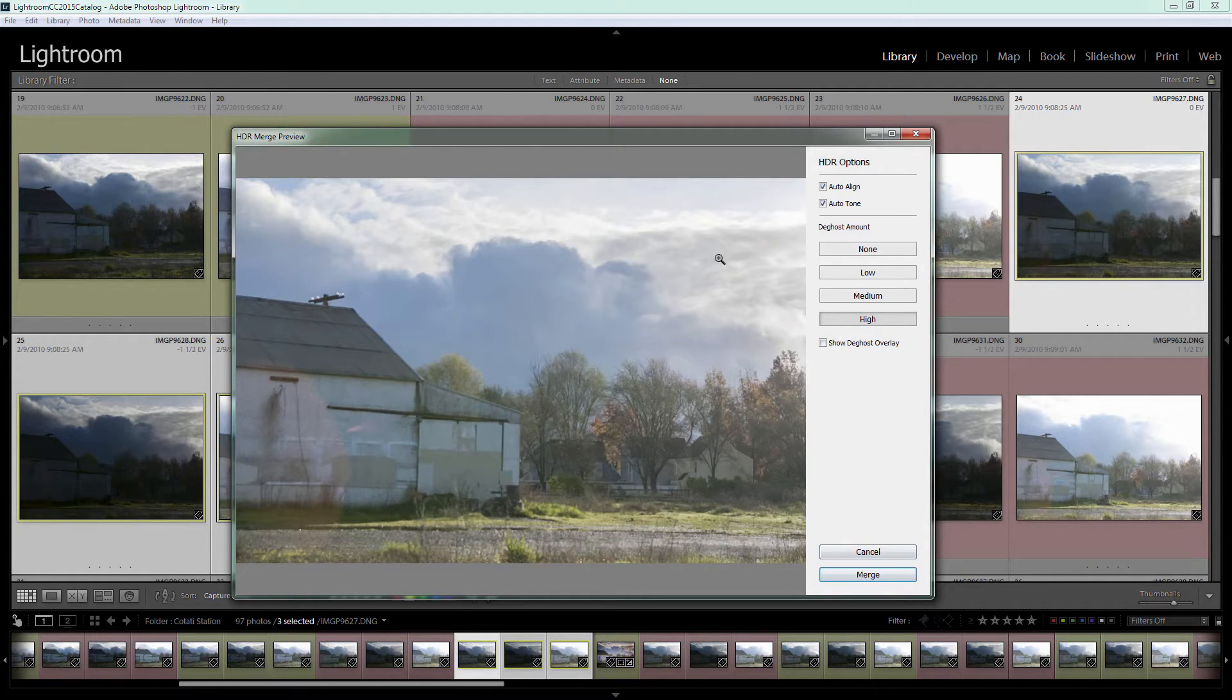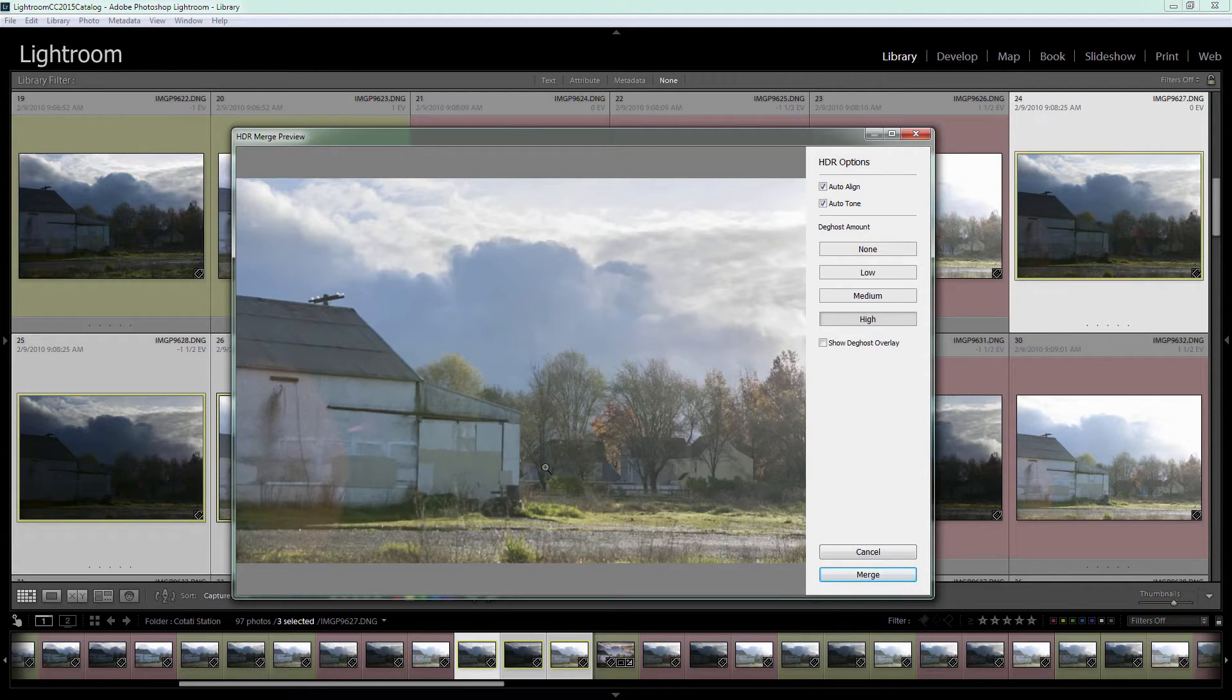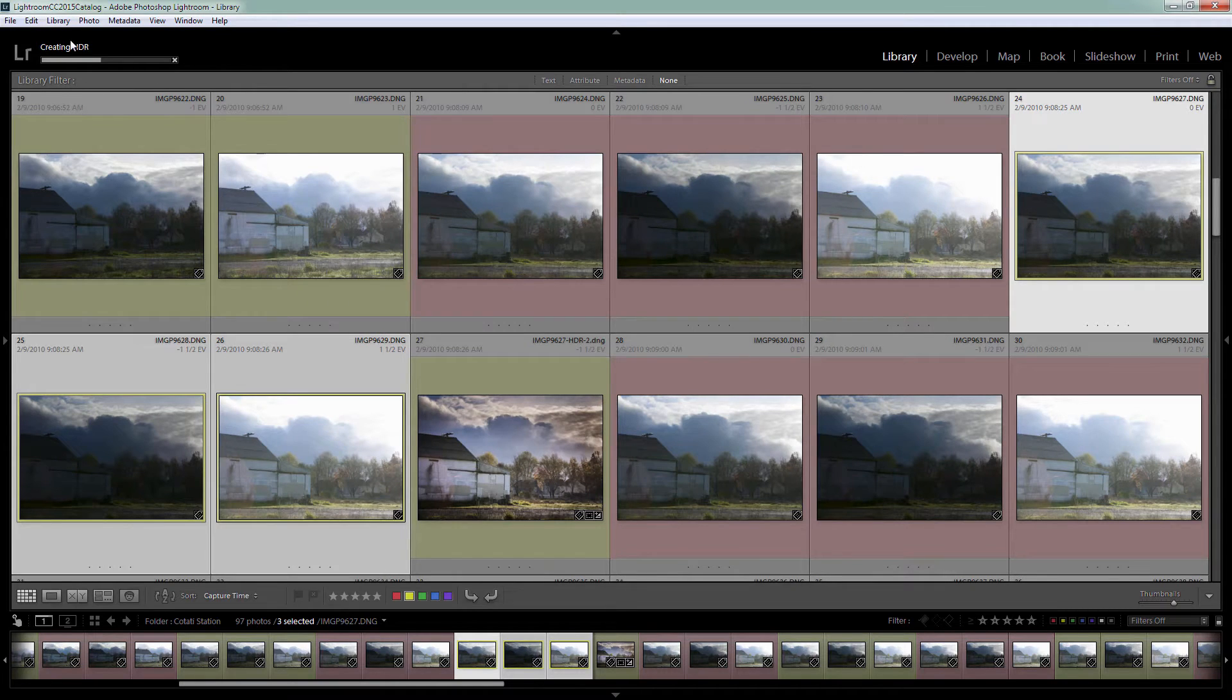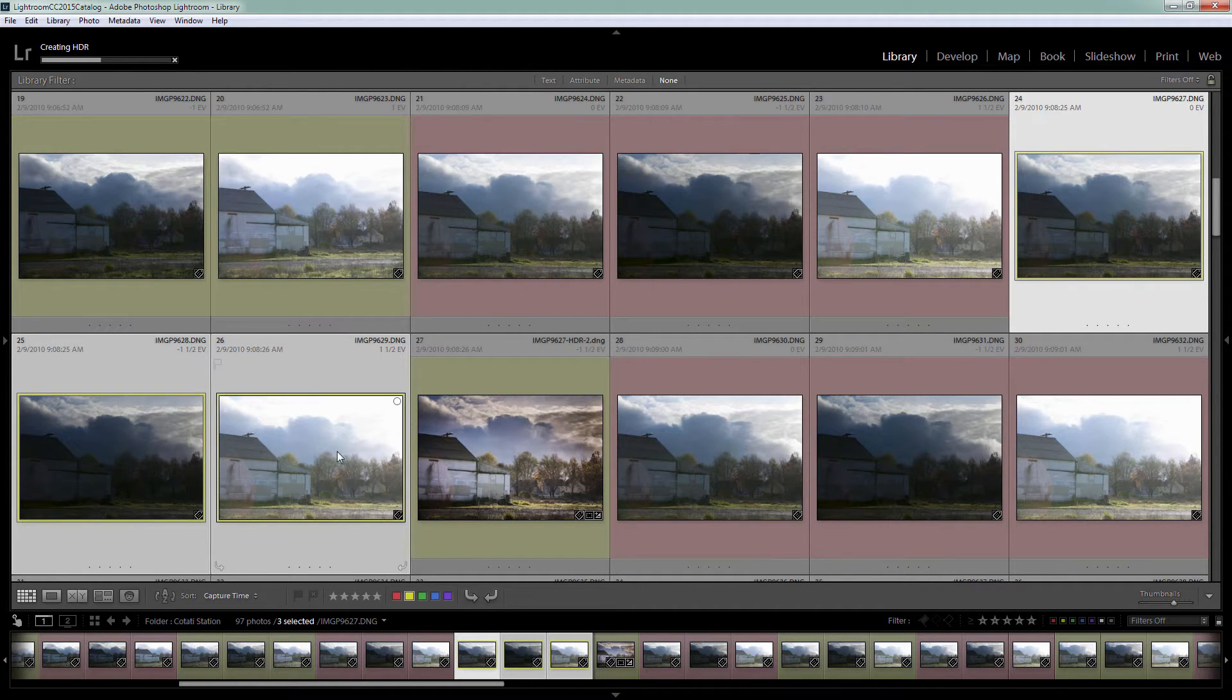Once we've made our settings and we're happy with what we're seeing in the image, we'll click to merge it. Lightroom will go ahead and create the HDR image for us. It's going to name it the same name as the first image in the sequence and tack HDR on the end.